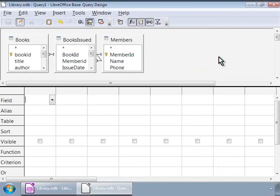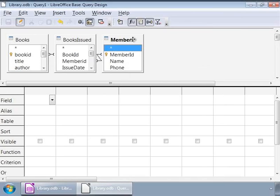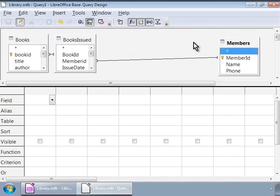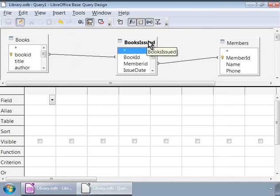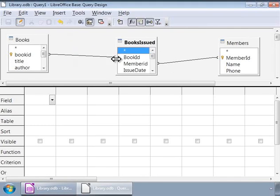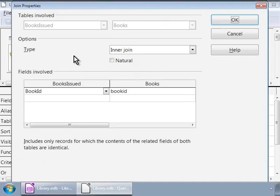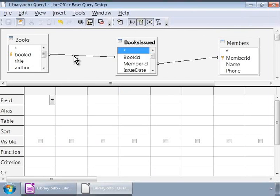Let us now close the pop-up window. This brings the query design window to the foreground. Notice that the three tables are in the top half of the window. Here, let us introduce some space among these tables. Let us click, drag, and drop the members table to the far right, and then click, drag, and drop the books issued table to the center. Now we see lines linking these tables, and these are the relationships that we had established earlier. We can double click on the lines to see the relationship details.